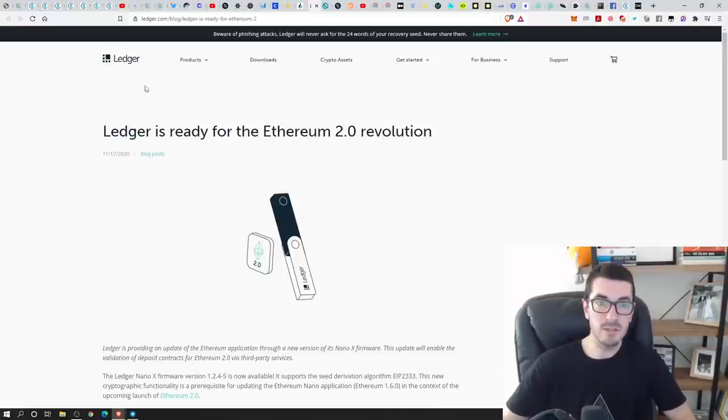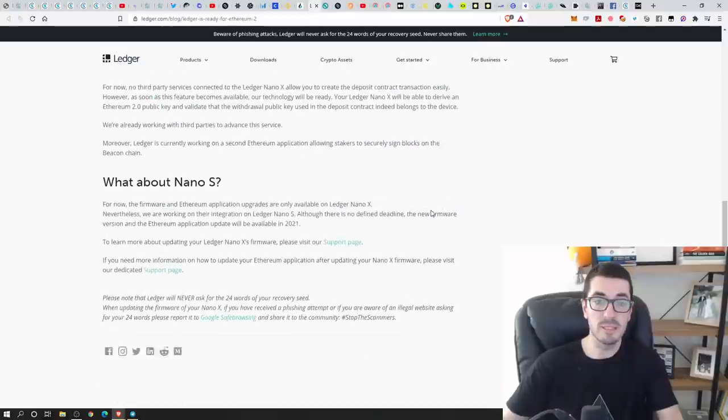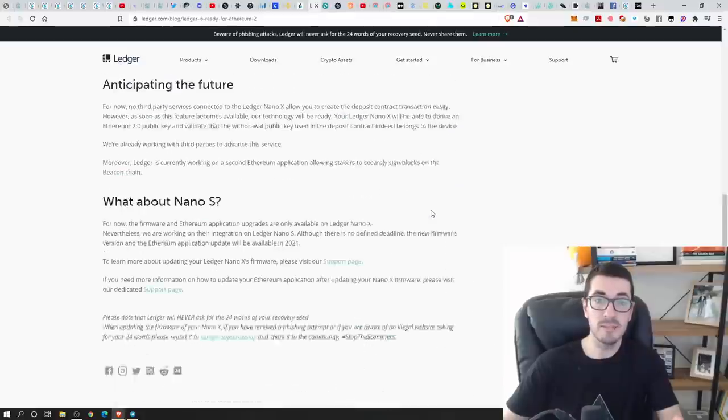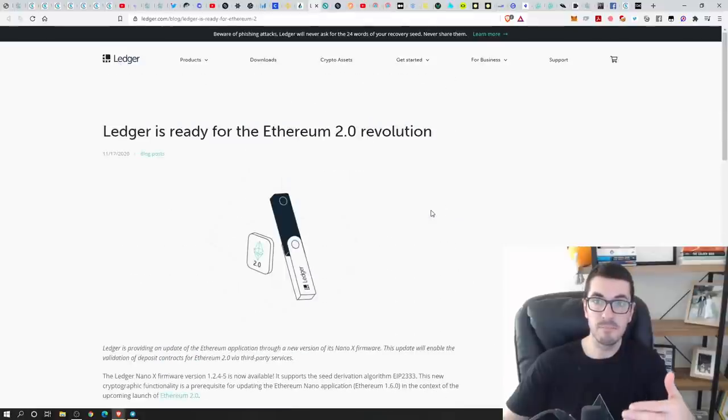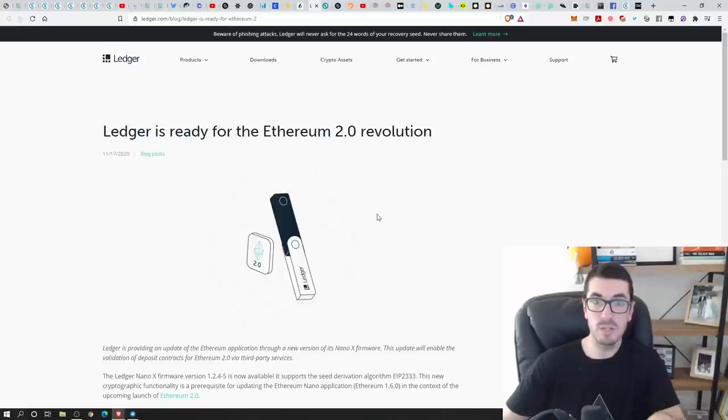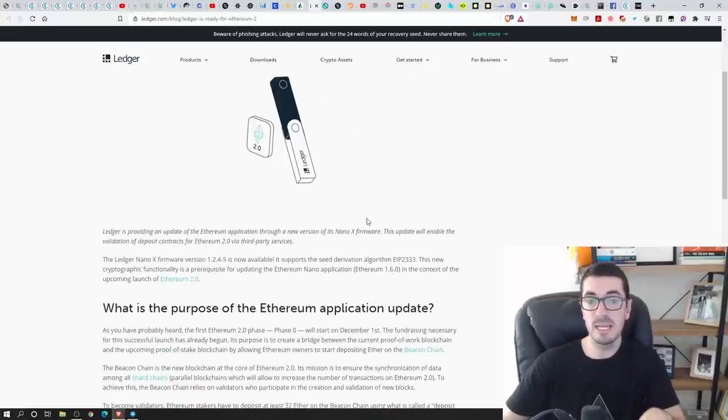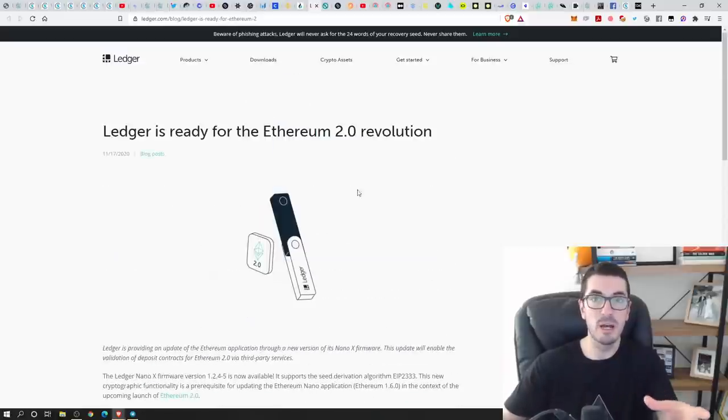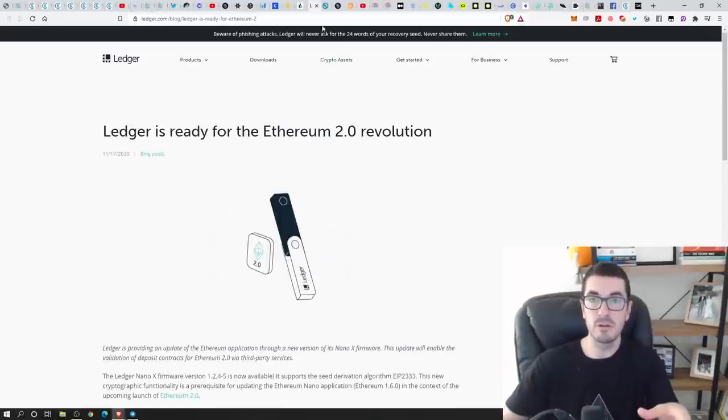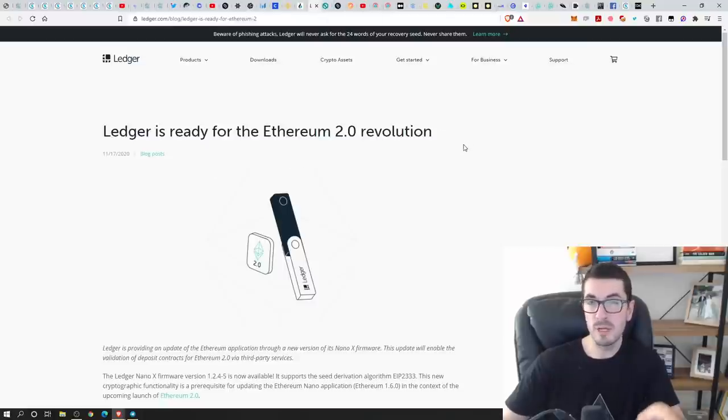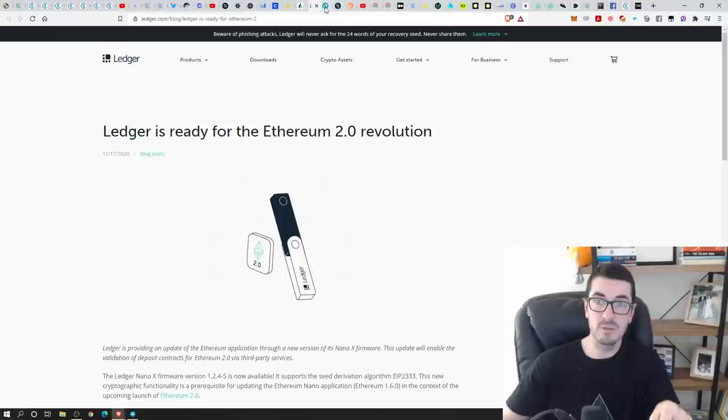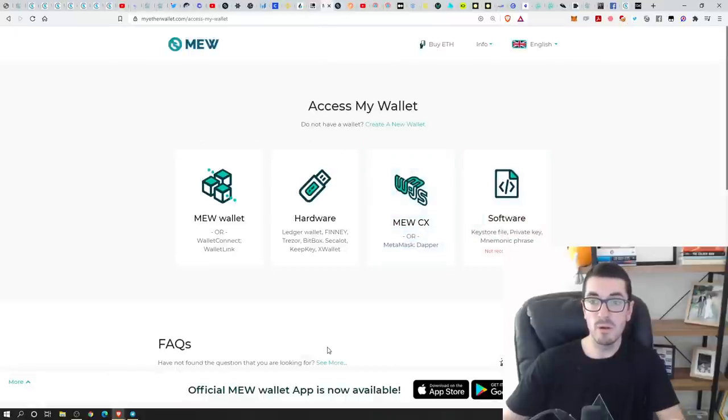Ledger is actually the first hardware wallet provider to incorporate this natively. So if you've got your Ledger up, you will now see a button when you log in that you can just do the staking through your normal Ledger portal, your Ledger Live, that software as well. So that is exciting that the hardware wallet providers are doing that. Trezor hasn't yet, but Ledger are doing that directly.